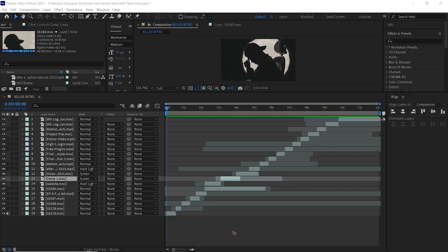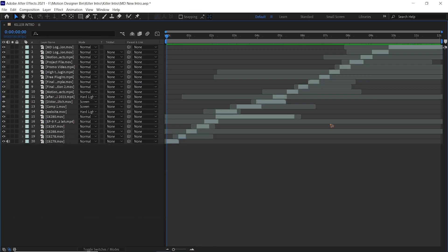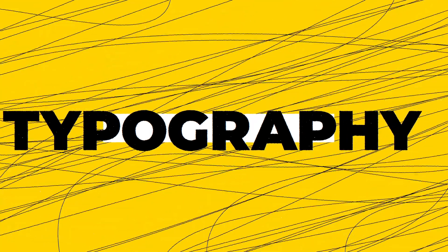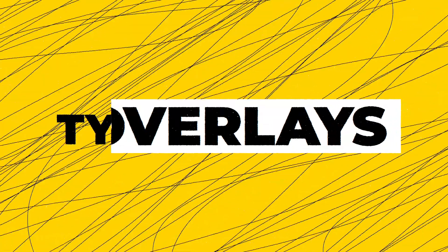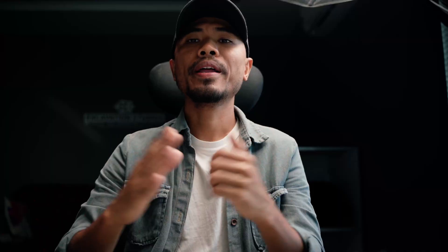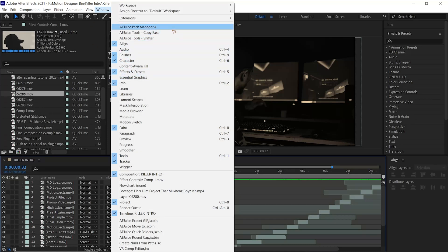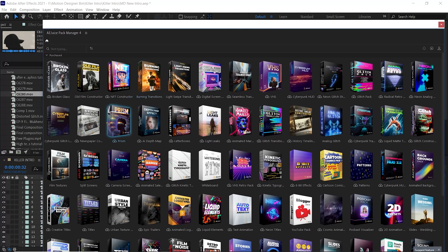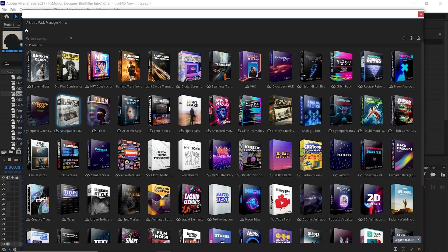But make sure the video has a clean background so that the video overlays blend much better. Drag and drop and arrange all the assets inside the timeline. Now that you have done arranging all the assets, it's the fun part. Open AE Juice Pack Manager from Windows, select the pack that you want to use — it's just so simple, just select the pack and you have it inside the timeline.